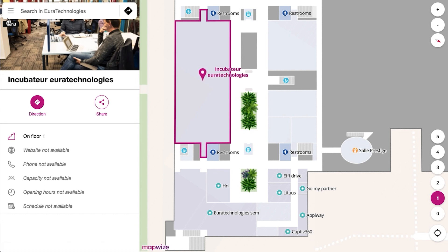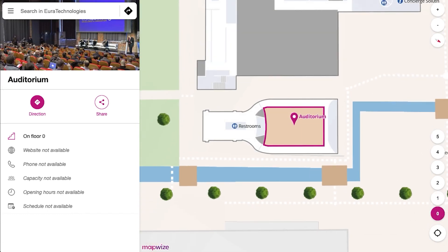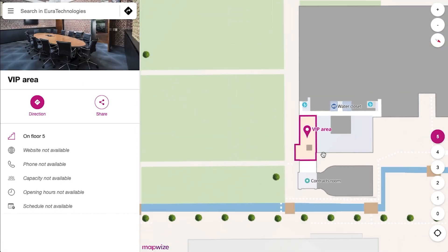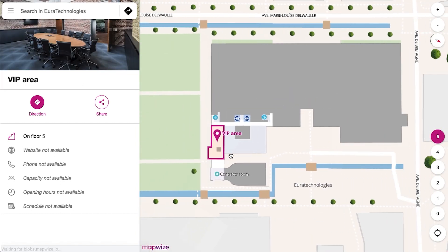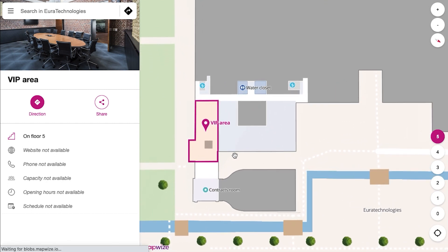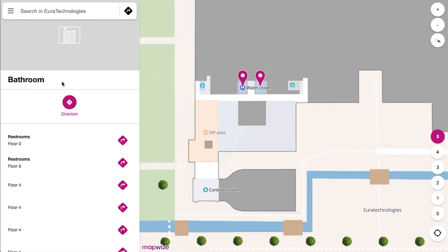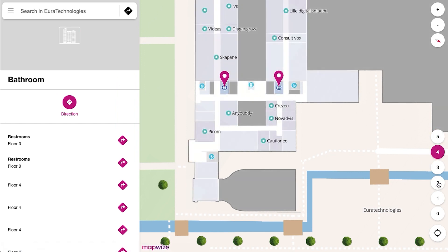You can see all the different places, navigate through your building, and see all the details. If you also want to find a bathroom or a list of points of interest, you can ask to see them and see wherever they're located on all the different floors.